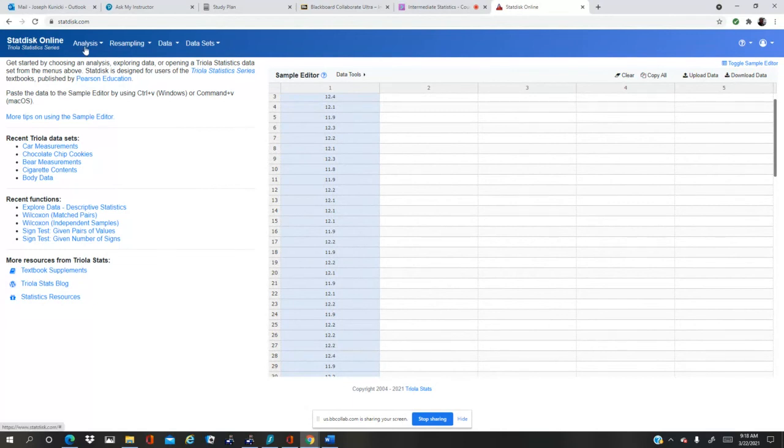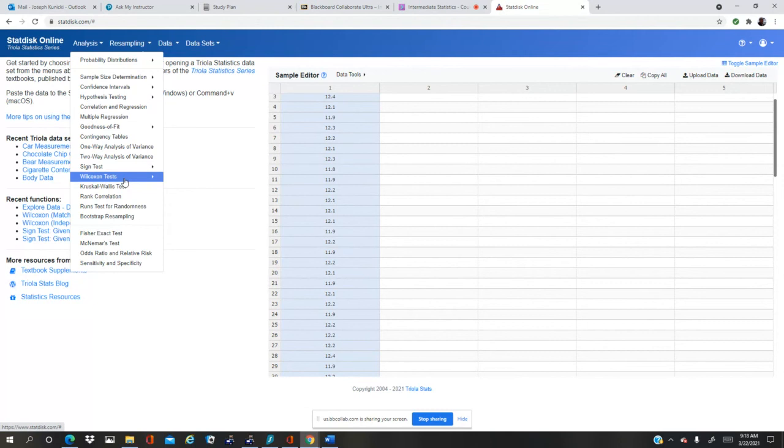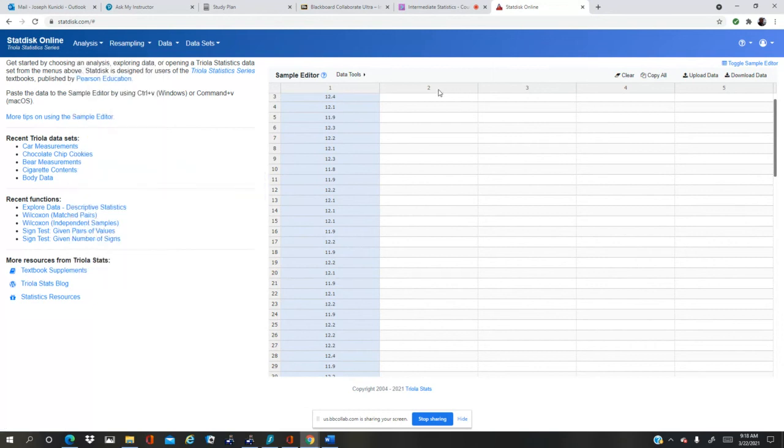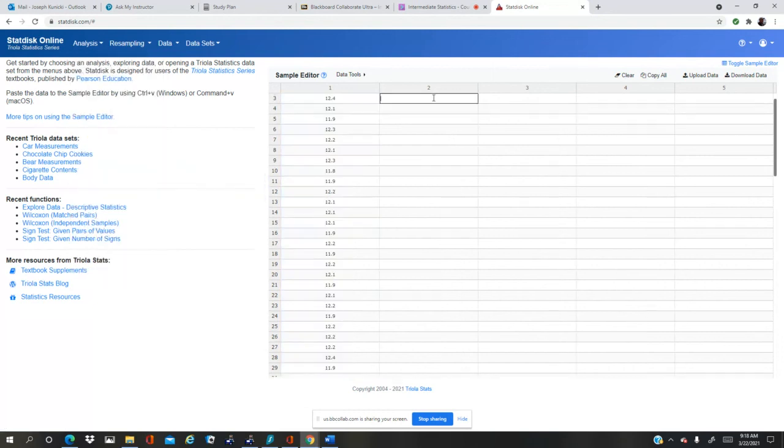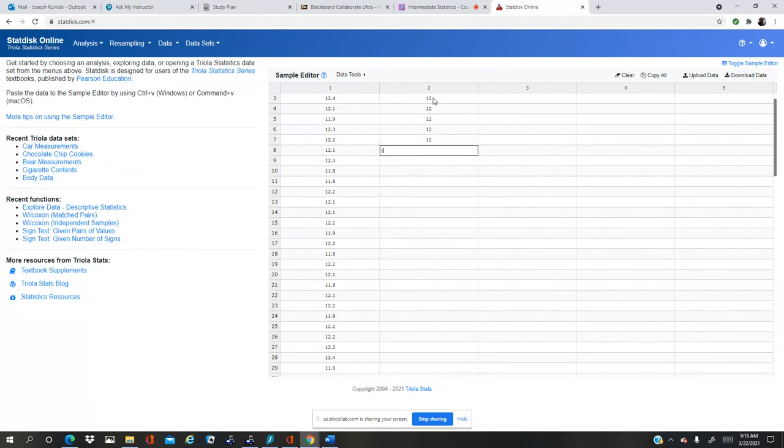I go to analysis and there's my Wilcoxon. Oh, I forgot. Okay, this one I gotta put in. So I'm going to copy, I'm going to paste six of them.